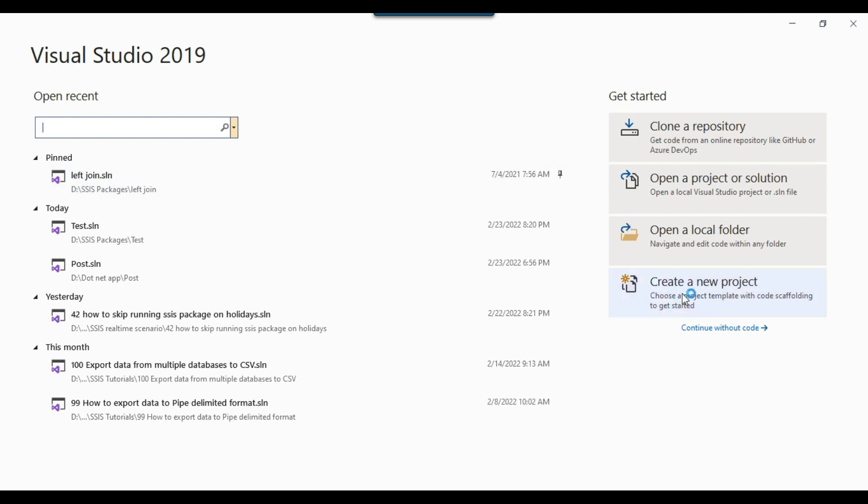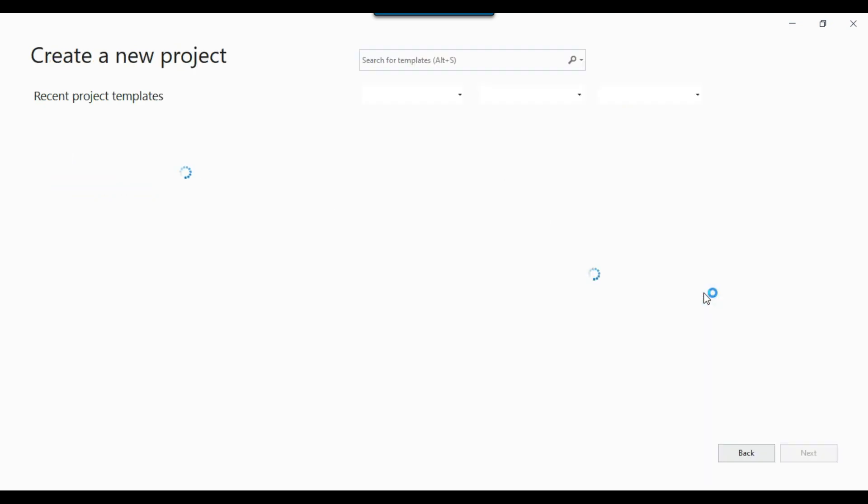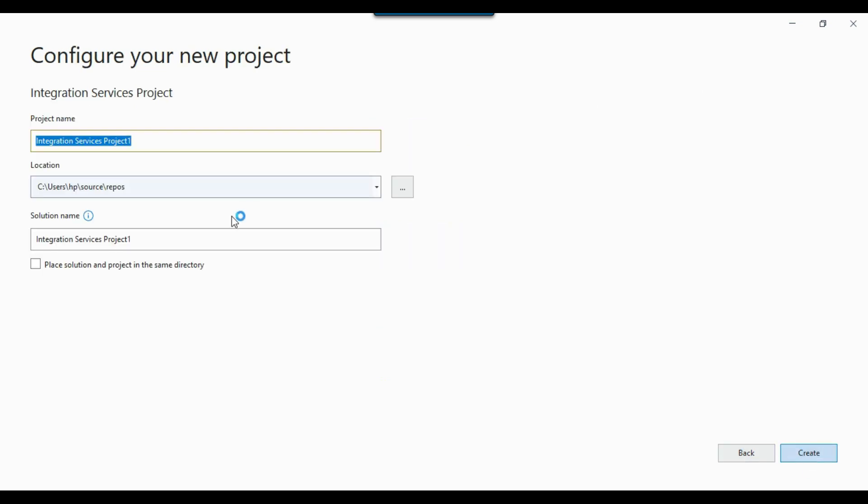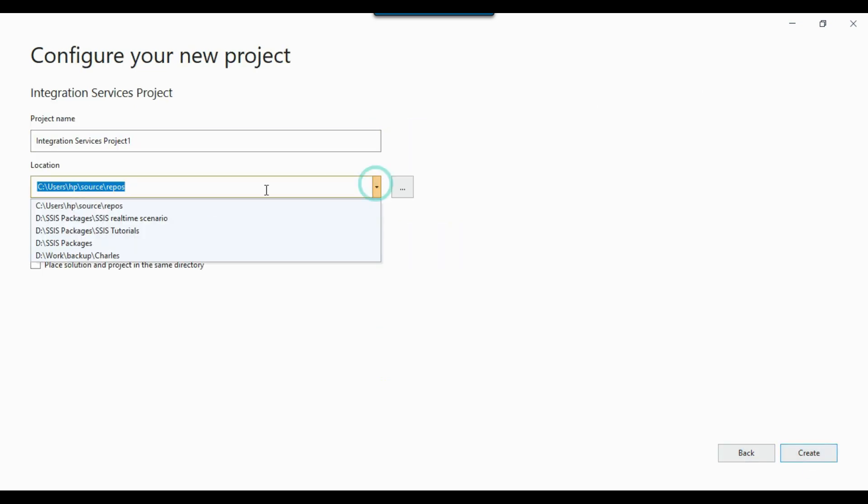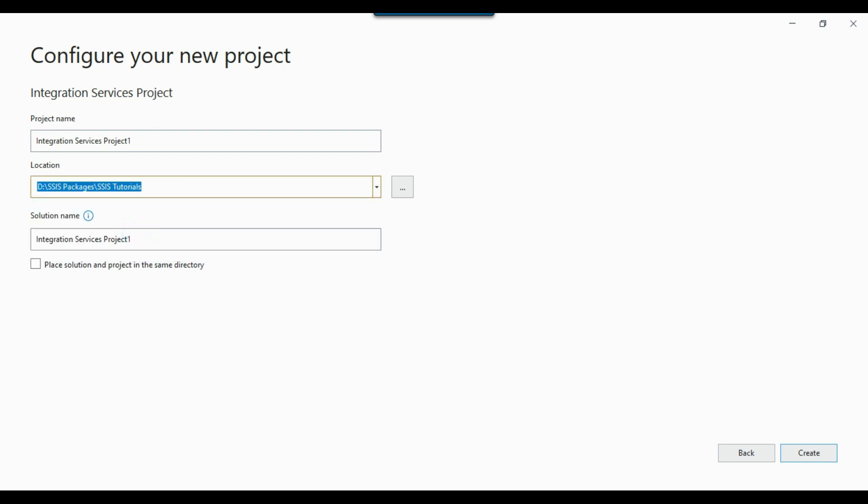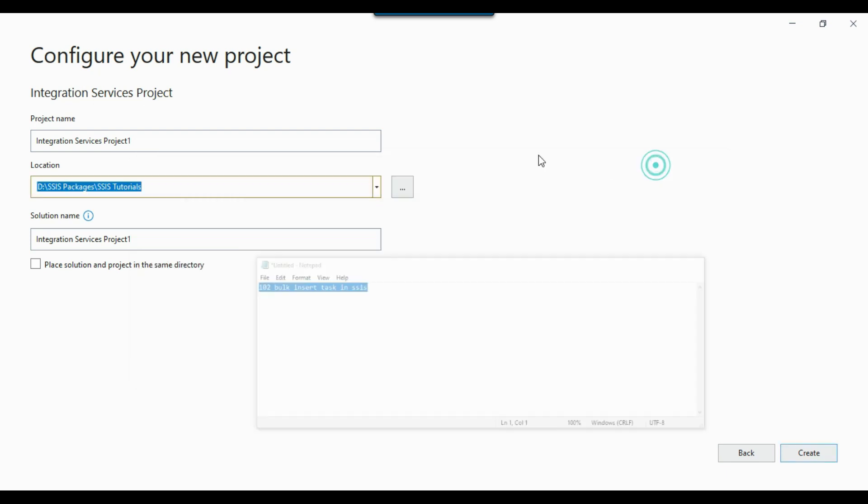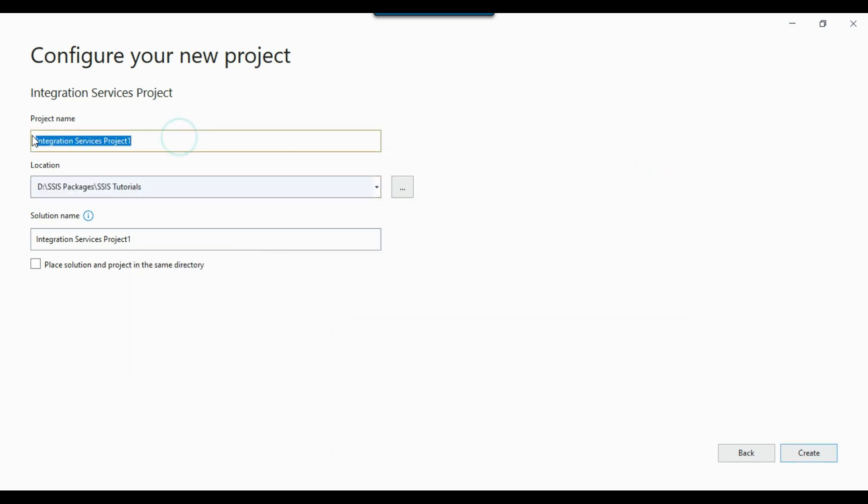I can click on create a new project, and then from the integration services I can click next. I will select this location SSIS tutorials. This particular video is 102, so I will give the project name as this one, and then I can click on create.